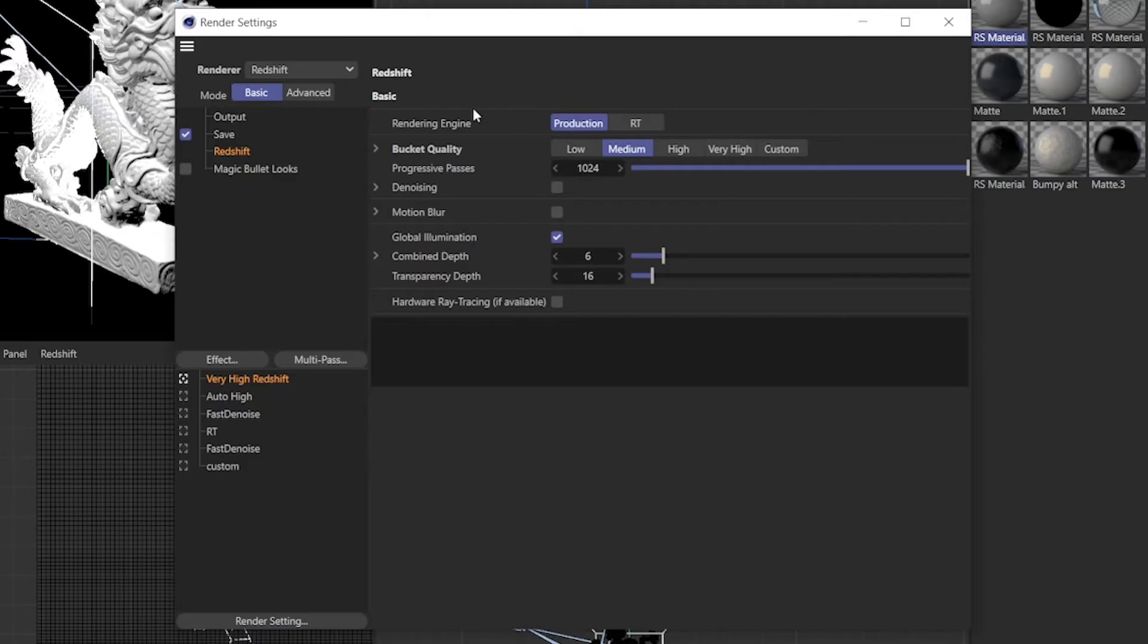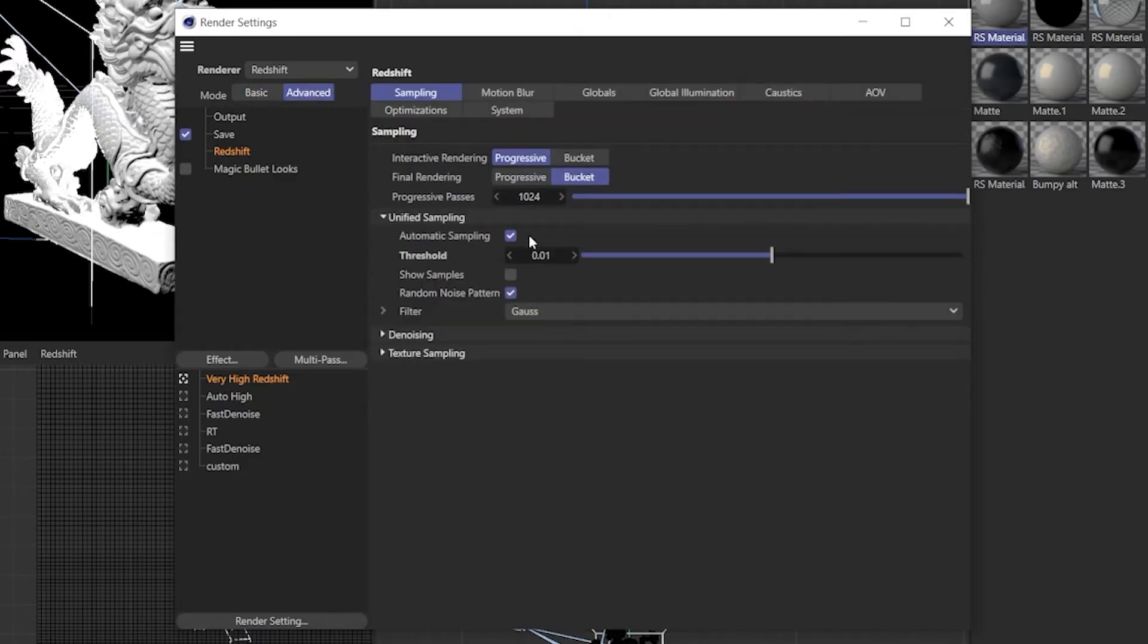Now Redshift has two tabs, basic and advanced. Redshift by default has automatic sampling enabled. Now I was super skeptical about this at first but honestly I've been converted, it's kind of amazing.